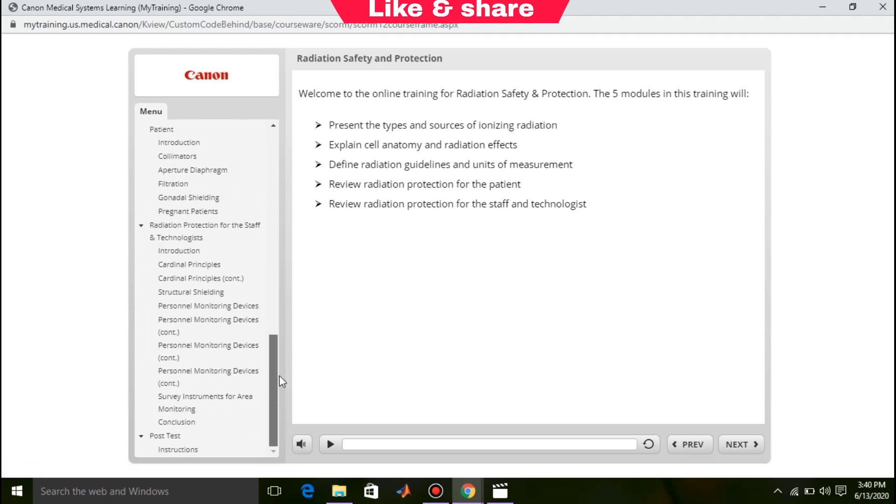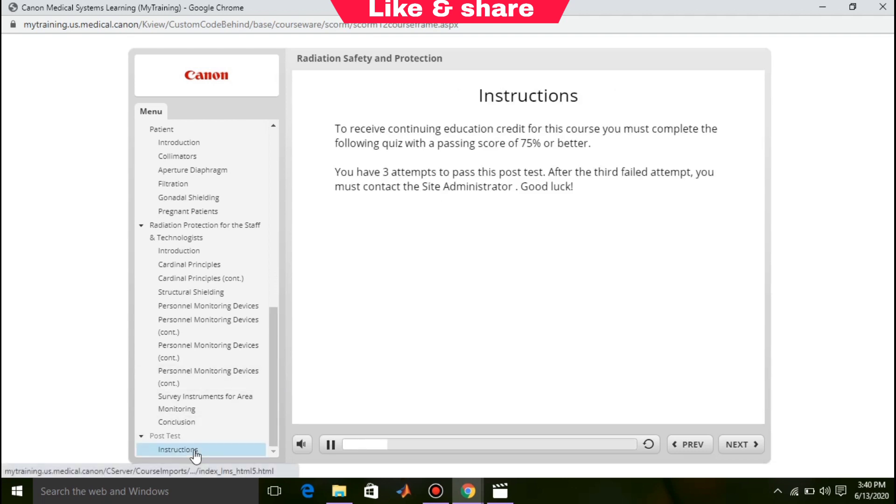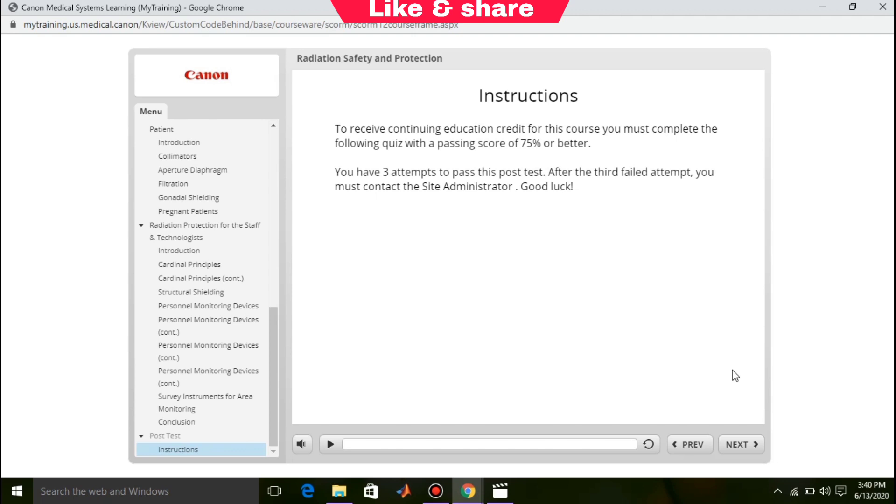At the end of this course, there is a post test to receive continuing education credit. You need to get 70% of the total score. There are 20 questions on the quiz. You need to solve 15 questions correctly, and you have only 3 attempts to get the certificate.